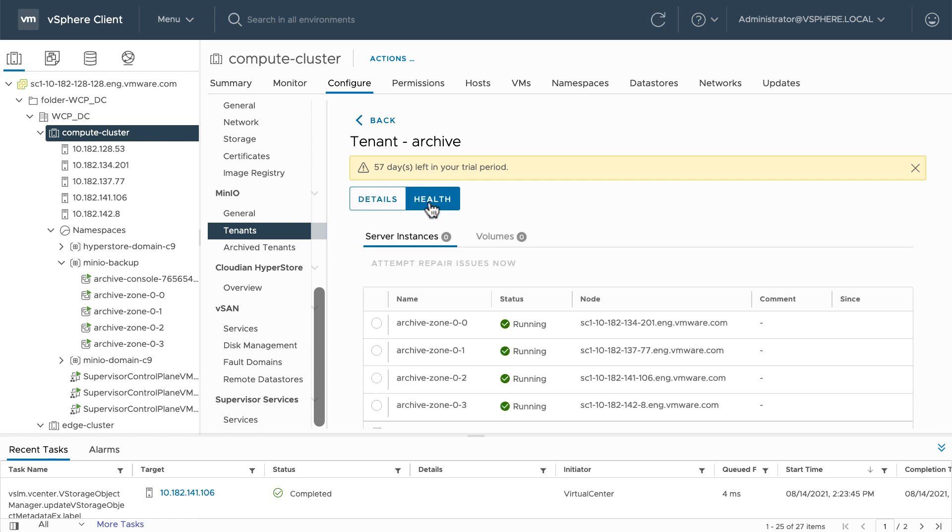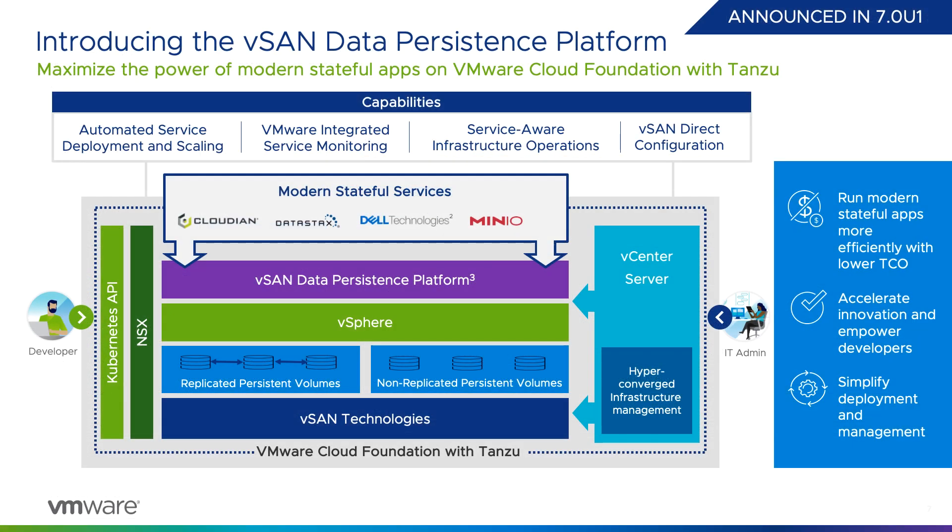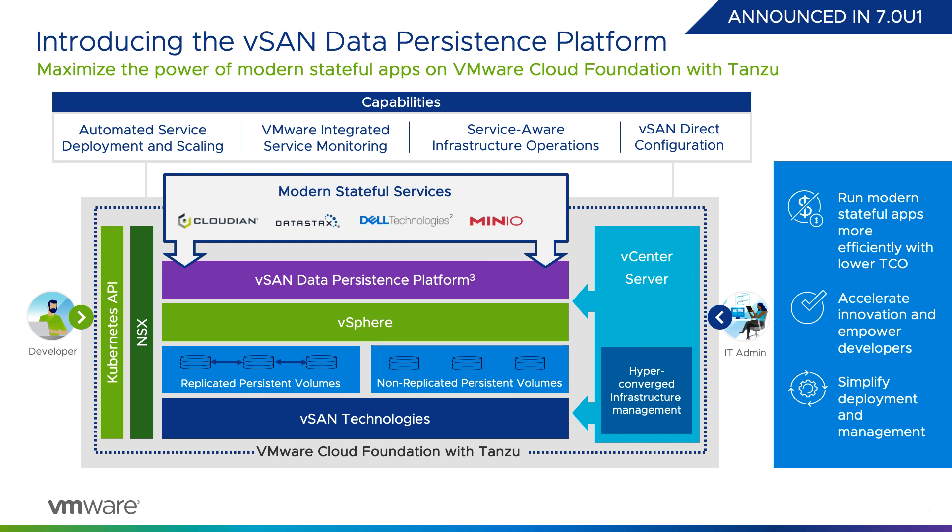All zones are running and the instance is healthy. The VMware vSAN Data Persistence Platform provides a framework for modern stateful service providers to build deep integration with the underlying virtual infrastructure, leveraging the Kubernetes operator method and the vSphere pod service. For planned infrastructure operations such as maintenance mode and lifecycle management, DPP ensures the modern stateful service is aware of upcoming infrastructure operations and can coordinate activities with the infrastructure to ensure application resilience and simplified operations and management.